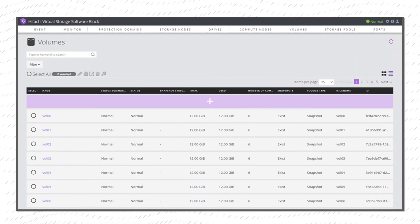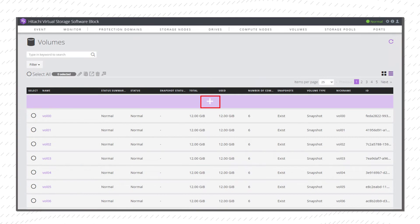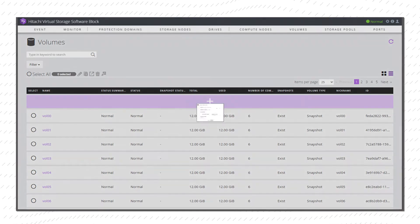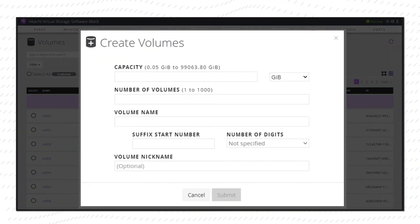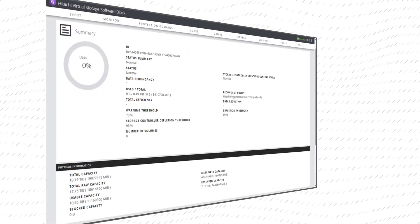To add a volume, click the plus sign in the middle of the screen. A Create Volumes window appears.